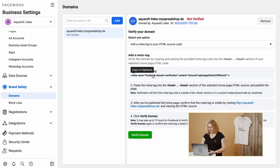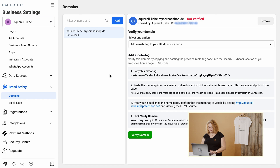And now your domain is within the Business Manager. The next step is you have to copy this very long, very cryptic Meta Tag. If you click on it, it's copied already.